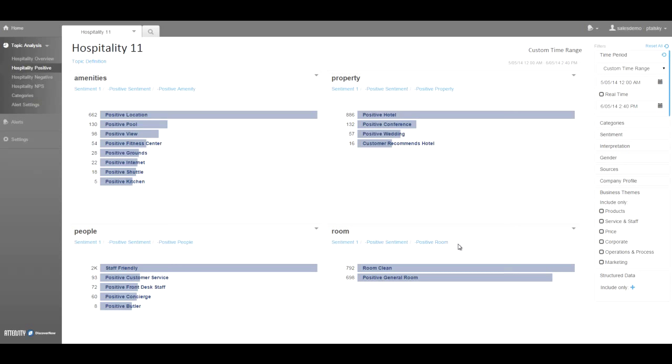Intelligent categorization can be customized by the organization to provide even more specific granular insights, as we see here, and we have all of the positive discussions about amenities, property, people, and rooms.